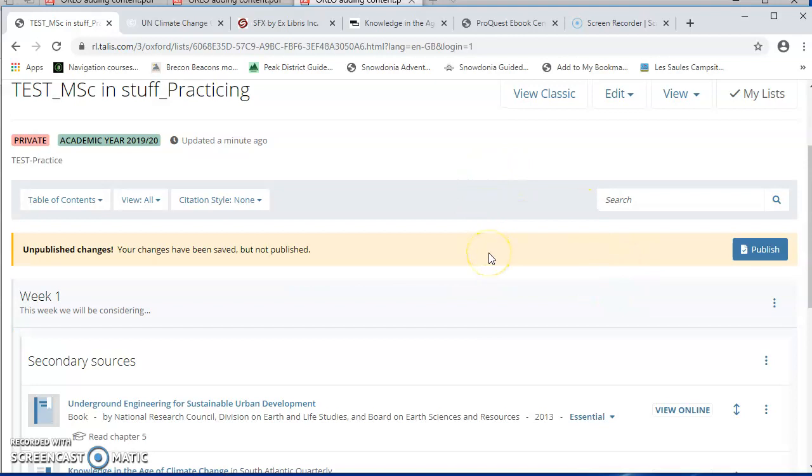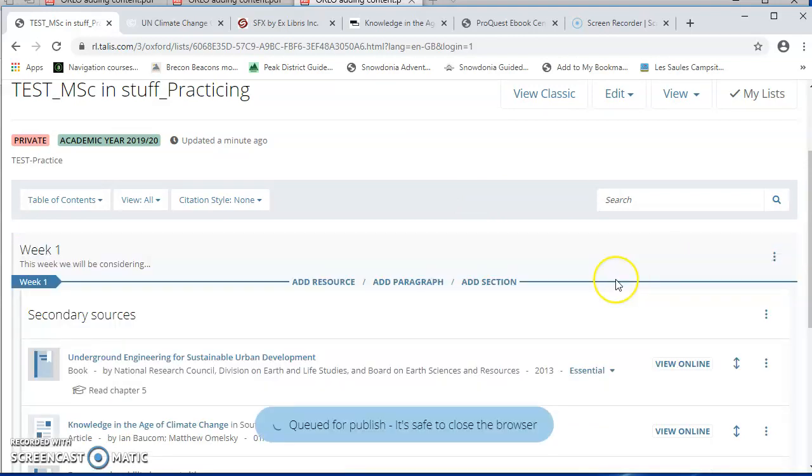Okay, so when your list is done, it's really important to publish it. Until it's published, your students won't be able to see it. The library will be able to see it, but your students won't be able to. Once you've published it, you will need to make sure that it's embedded in your Canvas site.